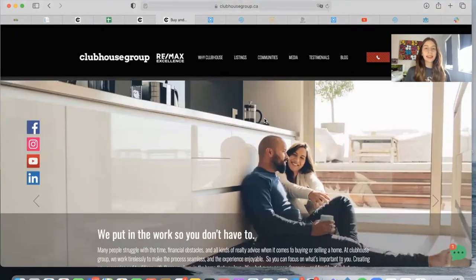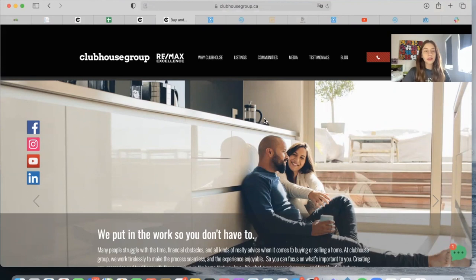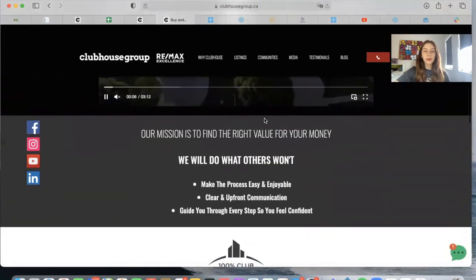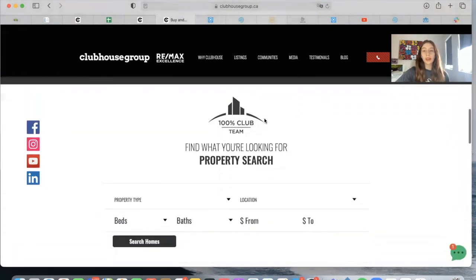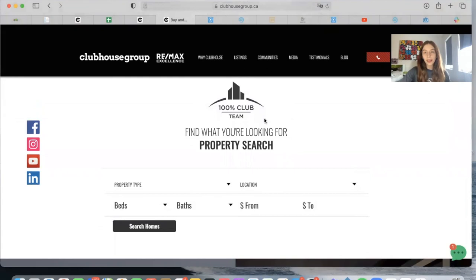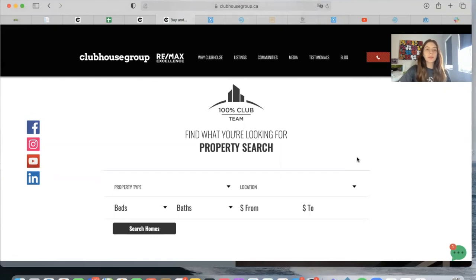We can build basically any search tool that you can find on the internet, of course with the tools that IDX Broker allows us to. But if you find an example of a search tool that you'd like us to replicate, make sure to email us at support@realtycandy.com. We can let you know if it's possible to build it, and if so, how much time and money it would take.